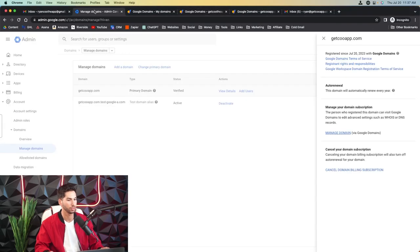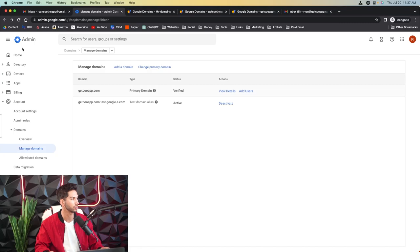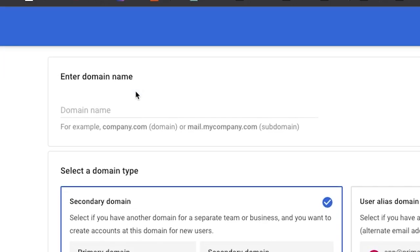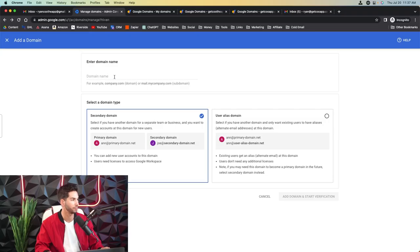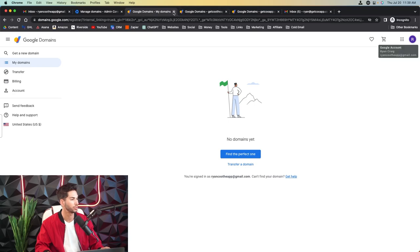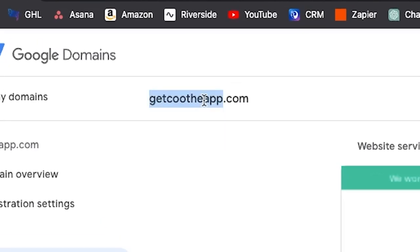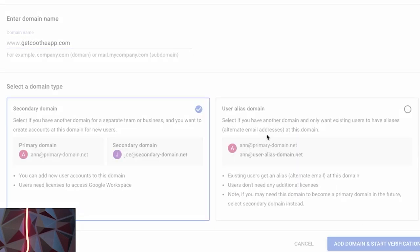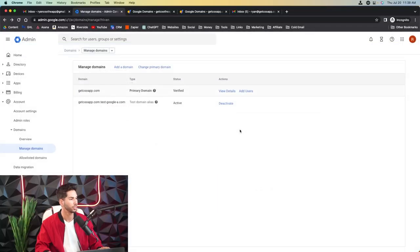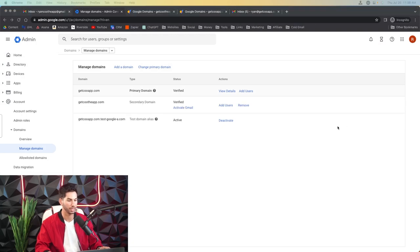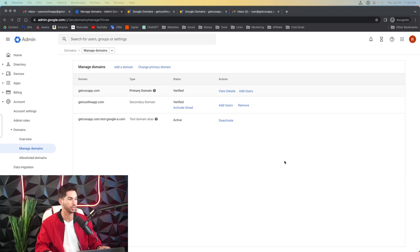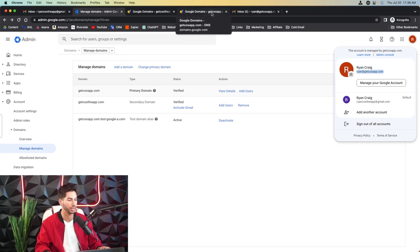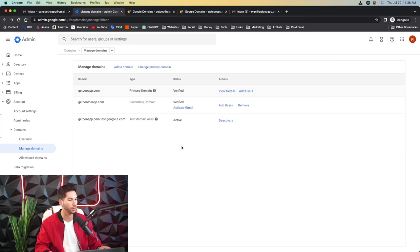So let's come back into admin.google.com and we're going to go ahead and add a domain up here. Now the domain name, we can go ahead and grab from this new domain. It is a secondary domain and we're going to start verification. Because it's linked by the same email address, you will not have to do very much to verify that email. If it was not, you would have to add a TXT record. But it's the same email address linked to Google admin and Google domains. So it's a one-click verification.